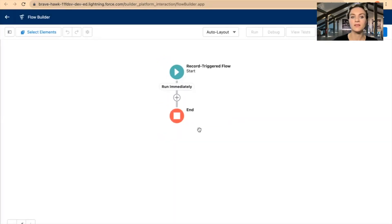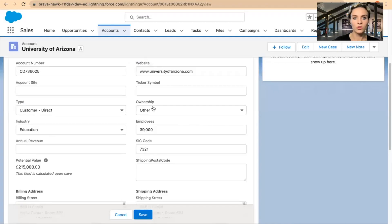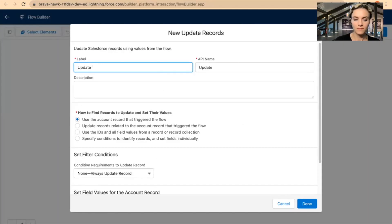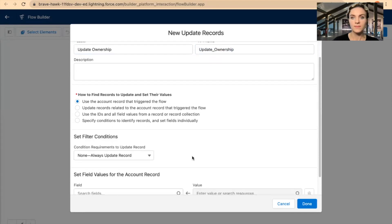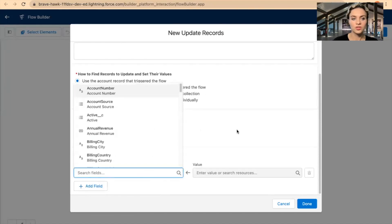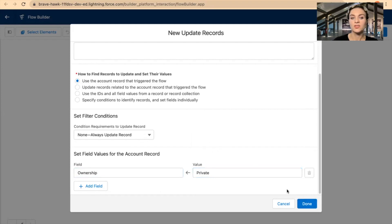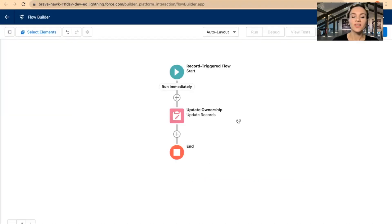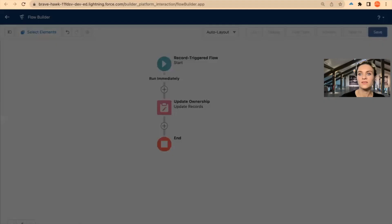Now I will update a record — I will update the same record and call it 'Update.' I want to update the Ownership, and I can use the same record that triggered the flow. I'll add the Ownership field and set it to Private. Again, this is just for the purpose of the video. The most important thing to focus on is that custom condition I created.